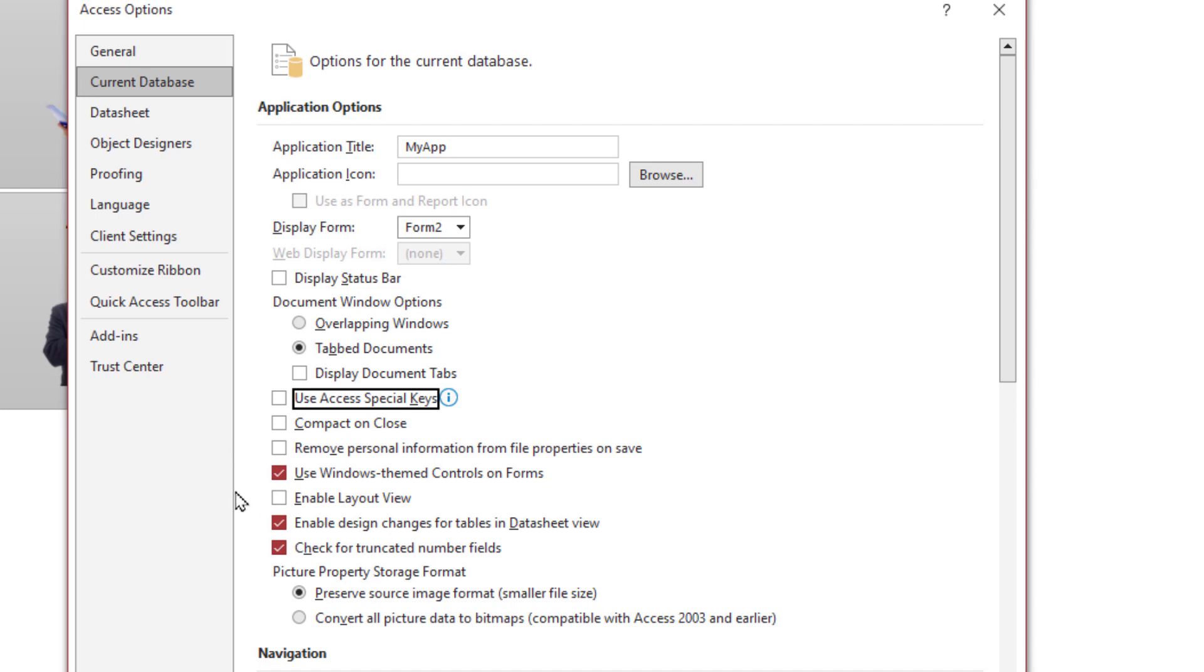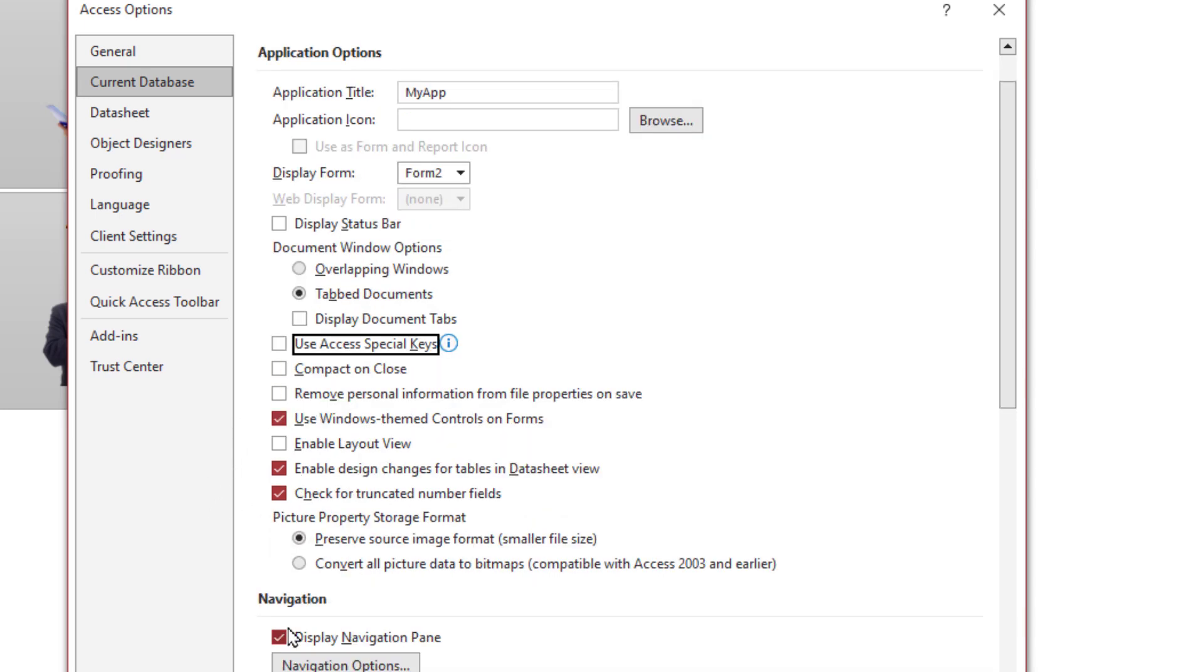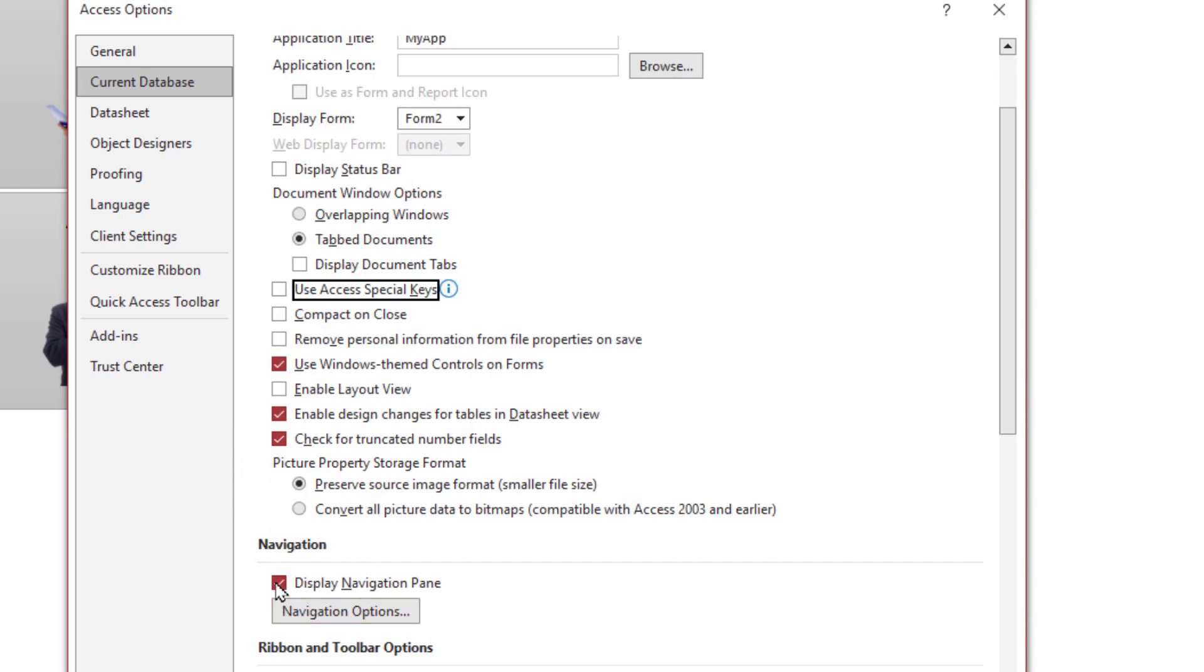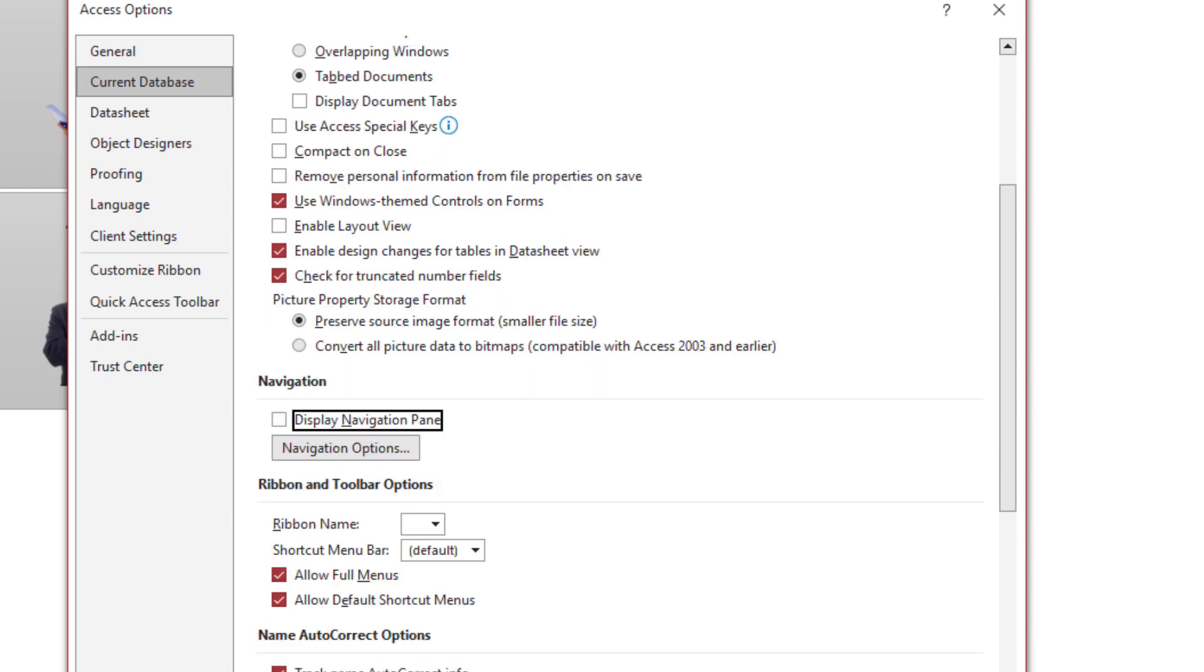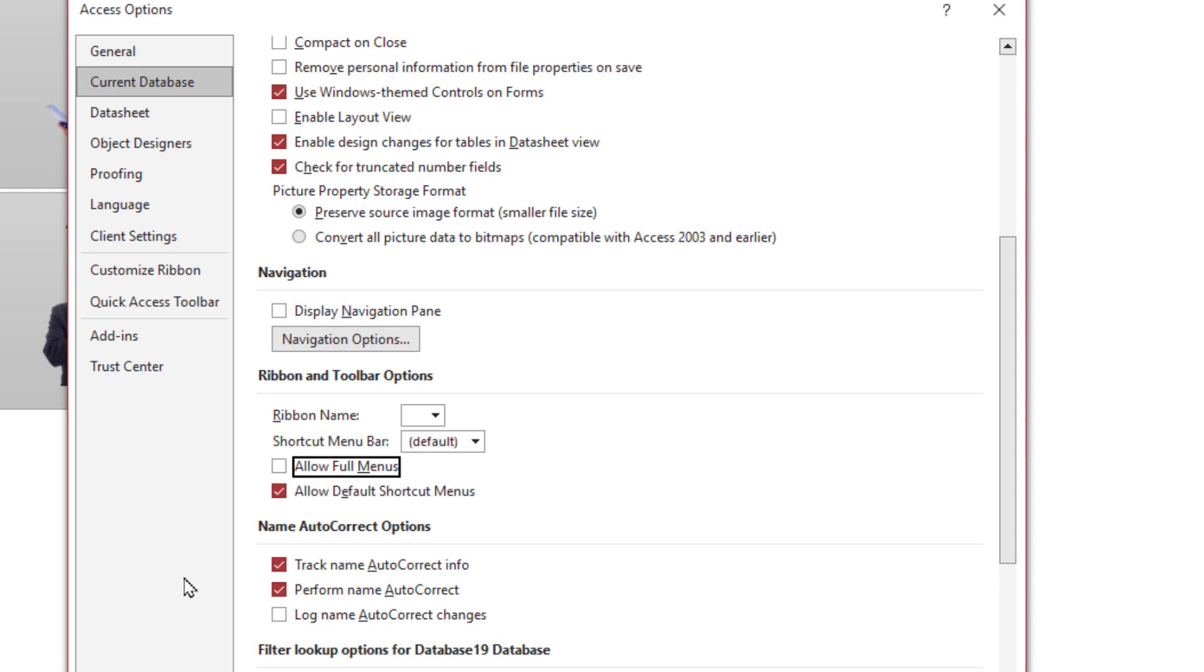Layout view should be disabled. Form 2. Navigation pane: No. Allow full menus: No. That's it.